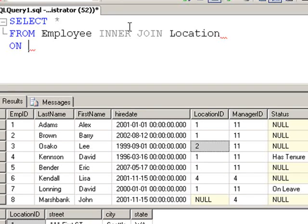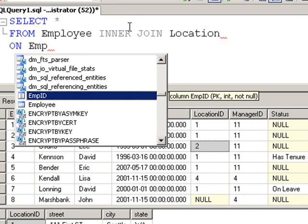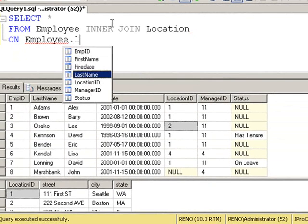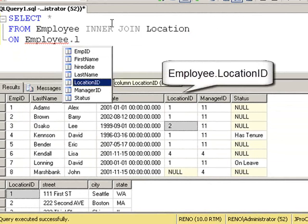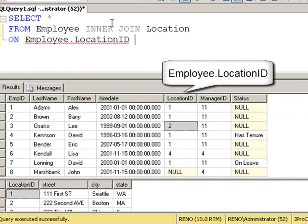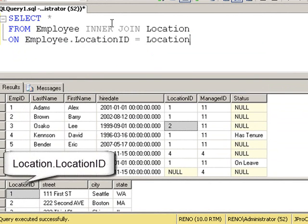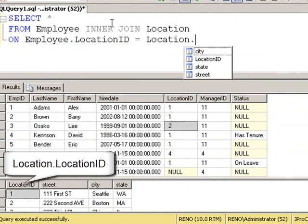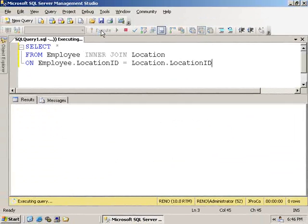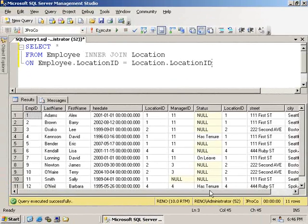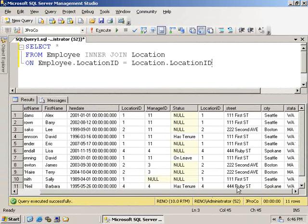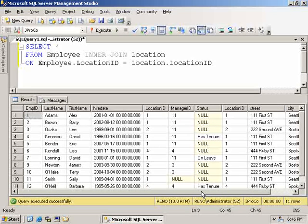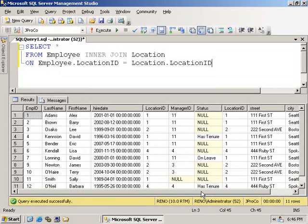That's where the on clause comes in. We're going to say the employee table has a location ID field, which corresponds to the location table's location ID field. Run this query, and notice the location fields appear to the right of each matching record of the location ID from the employee table, and you get the complete report in one view.